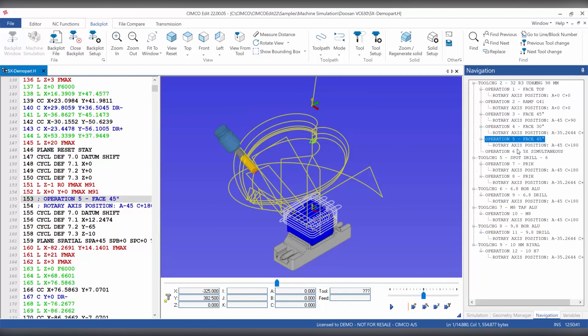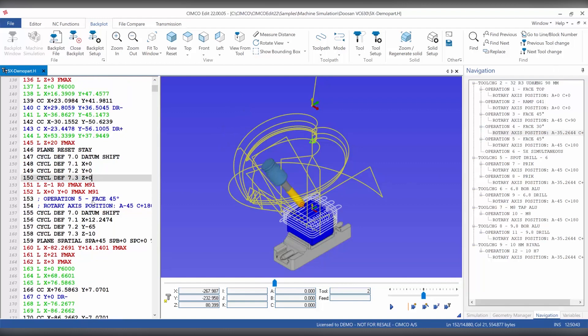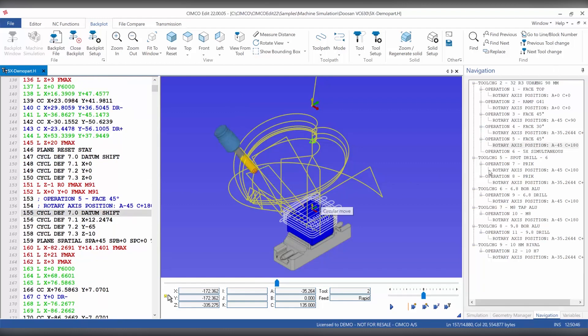Also if we select any line in the NC file the nearest keyword in the navigation tree will be highlighted.